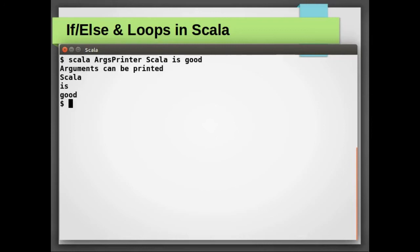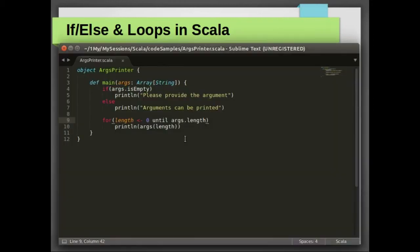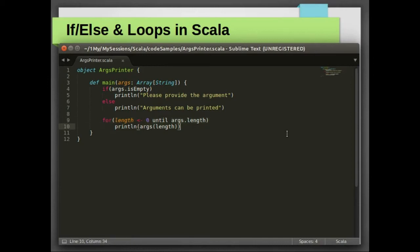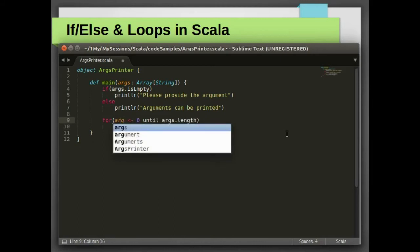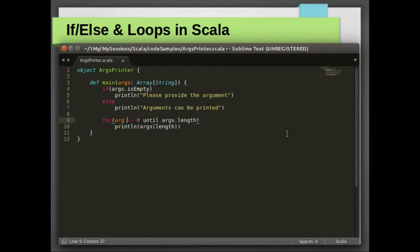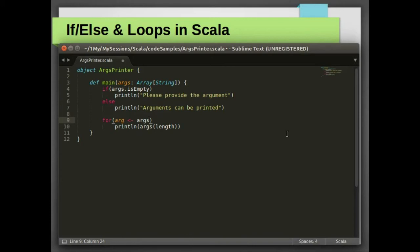And we get the same output. One thing that we have learnt initially is that Scala is concise. Till now it was us who were looping through argument list, but we can ask Scala to loop through the arguments for us. We have to inform Scala what we are going to call each element. In this case I am going to call each element as arg and the collection which we are going to loop, that is args, and Scala will take care of the rest.